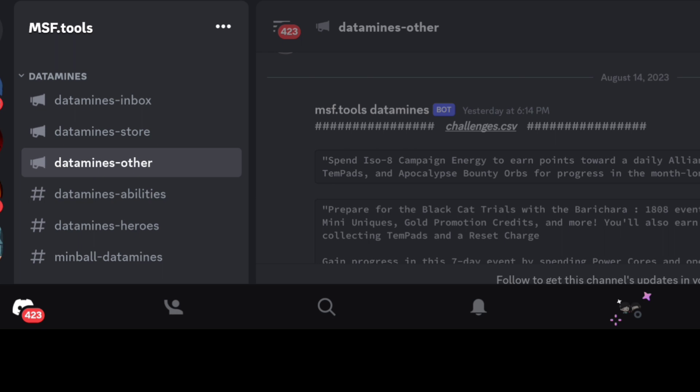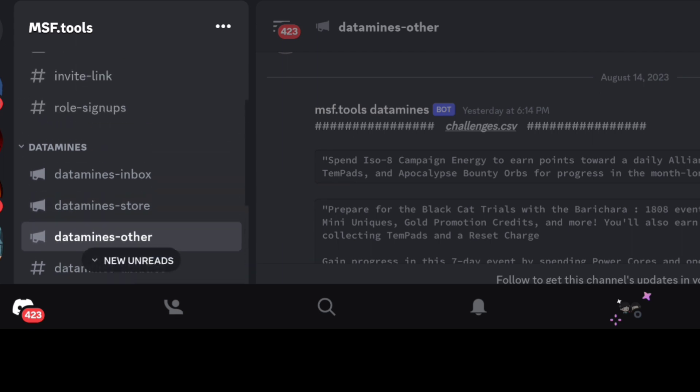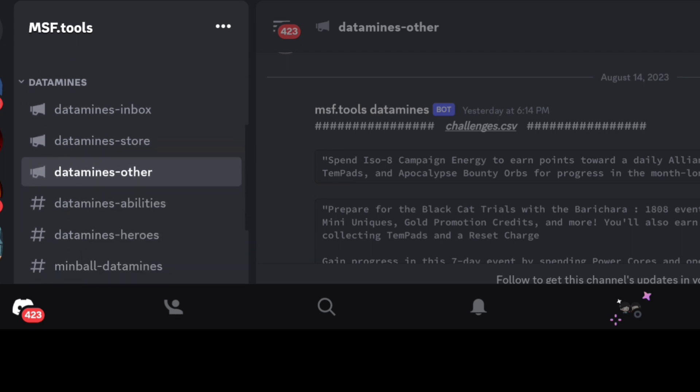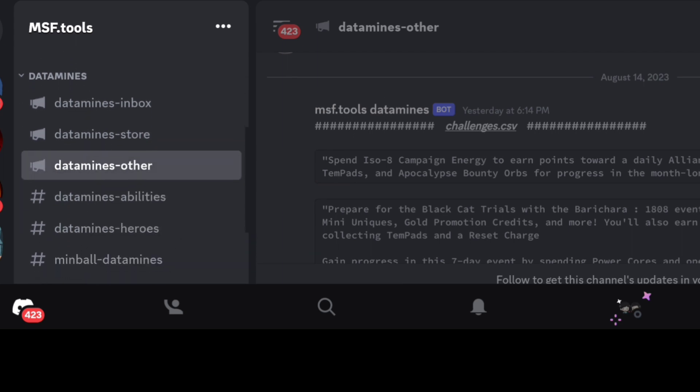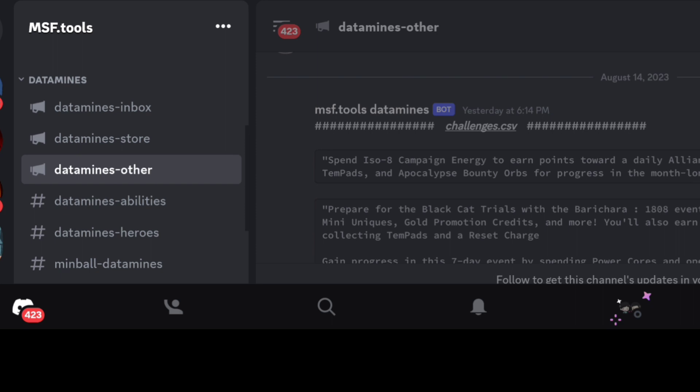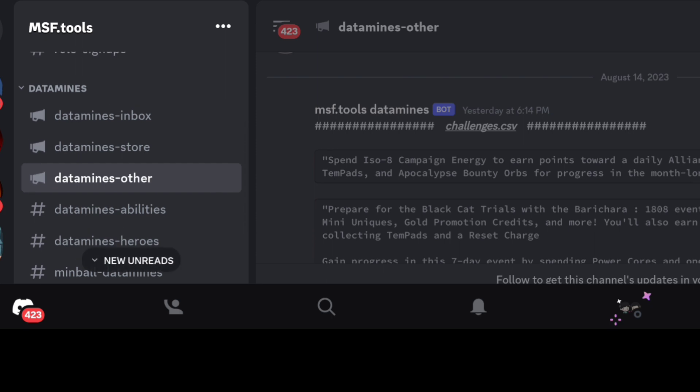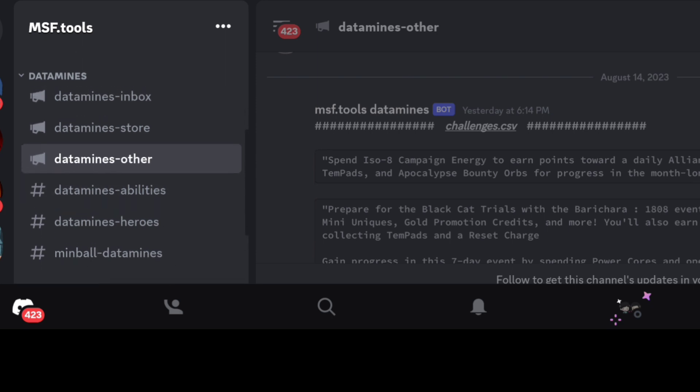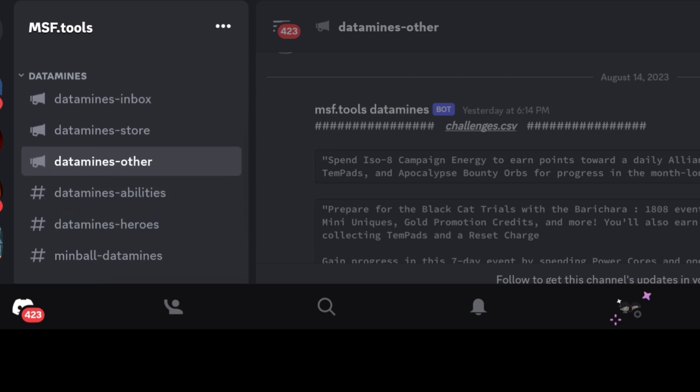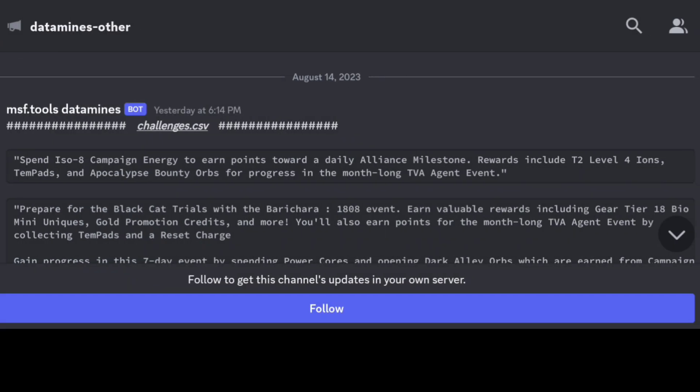It gives us an advantage in preparation time, especially since this event is a couple weeks away. If you look on the left here, there's a few different data mines you can access - there's an inbox, store, other. This is where I found it, in the other one.